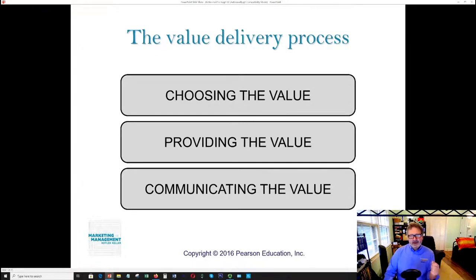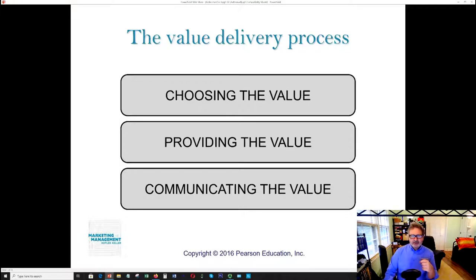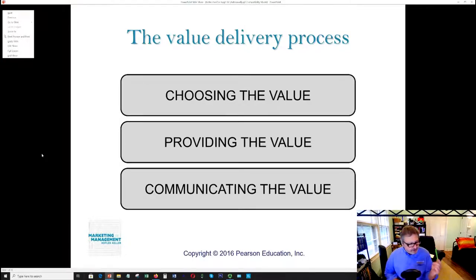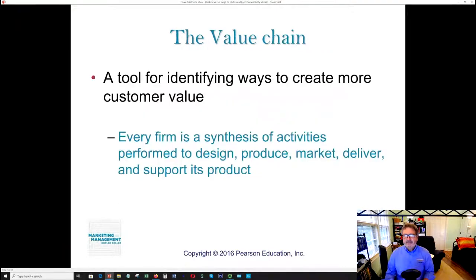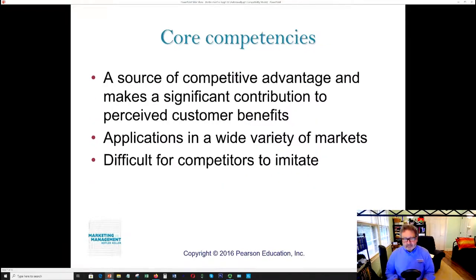Marketers always consider competitors, because ultimately it is the things that make us unique that consumers wish for when purchasing a product. If there's no difference between your product and another one, there's only one way consumers choose — they choose by price. So let's talk about the whole concept of core competencies.